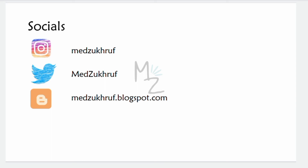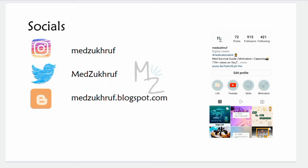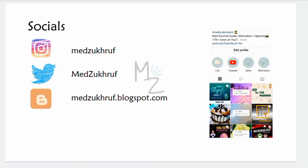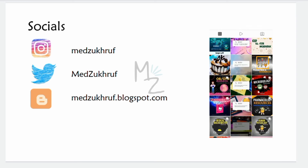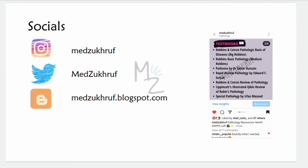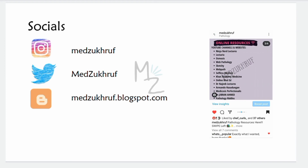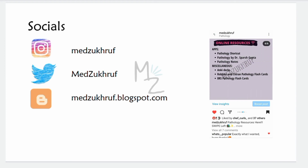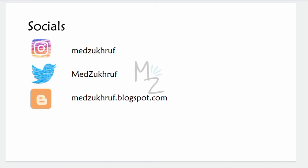That's it for today's video. I hope you guys enjoyed it and learned something. Don't forget to connect with me on all my socials — I upload amazing infographics on Instagram, including resources for pathology such as textbooks, YouTube channels, websites, apps, flashcards, and techniques. I also upload blogs on Twitter, so do check them out. Till next time, Assalamu Alaikum.